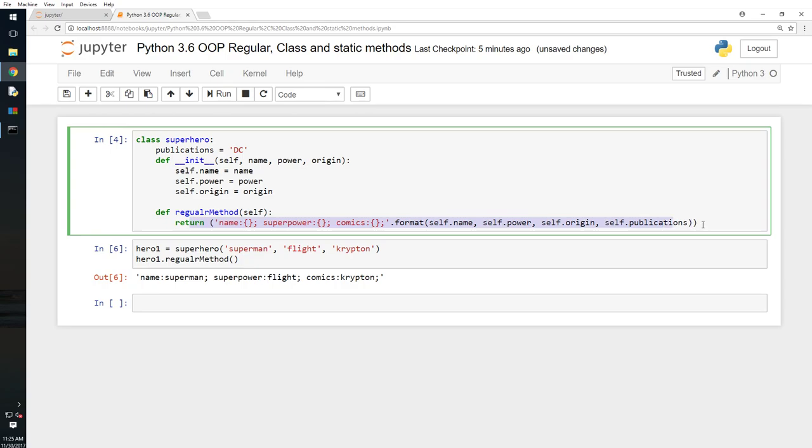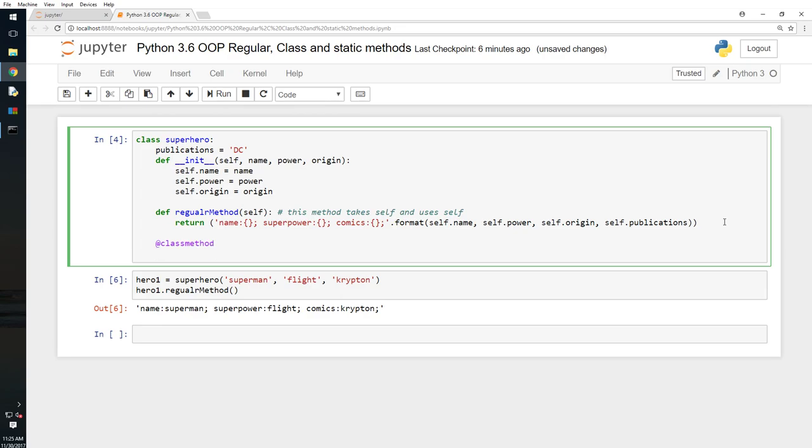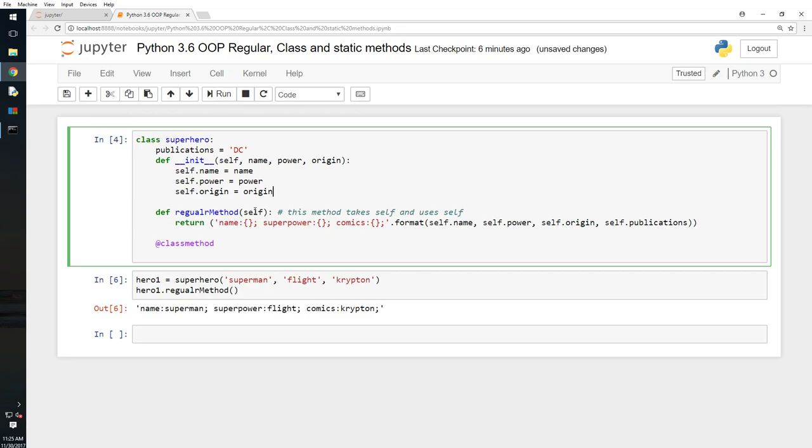So now you got it, it ran this method. So why is it a regular method or an instance method? Because this method takes self and uses self or it processes self. So anything that uses self in a class is a regular method. Now, what is the next type of method? Then we will say class method. So what is a class method? A regular method takes self as an argument. These are called attributes, by the way. So if I haven't already covered that, these are attributes, and these are variables. These are variables.